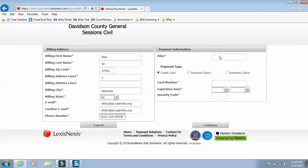In the payment information section, you're going to type in a name for your wallet item. We're just going to call this Wallet 1.